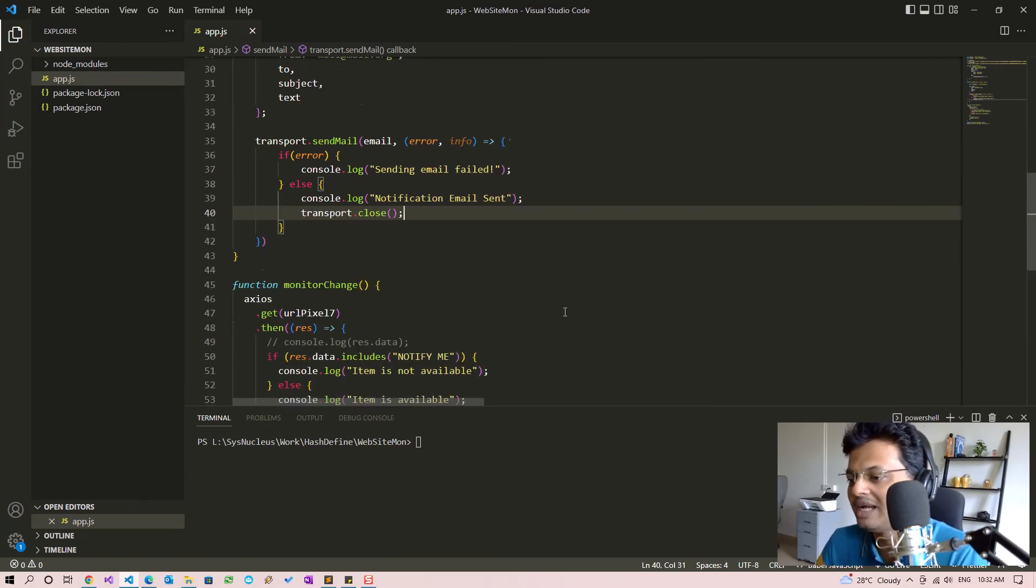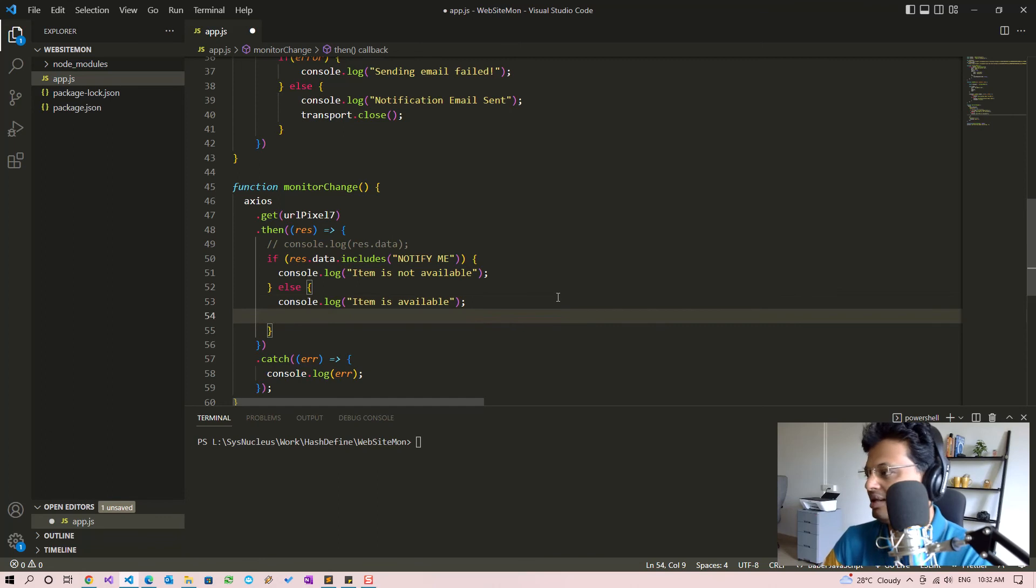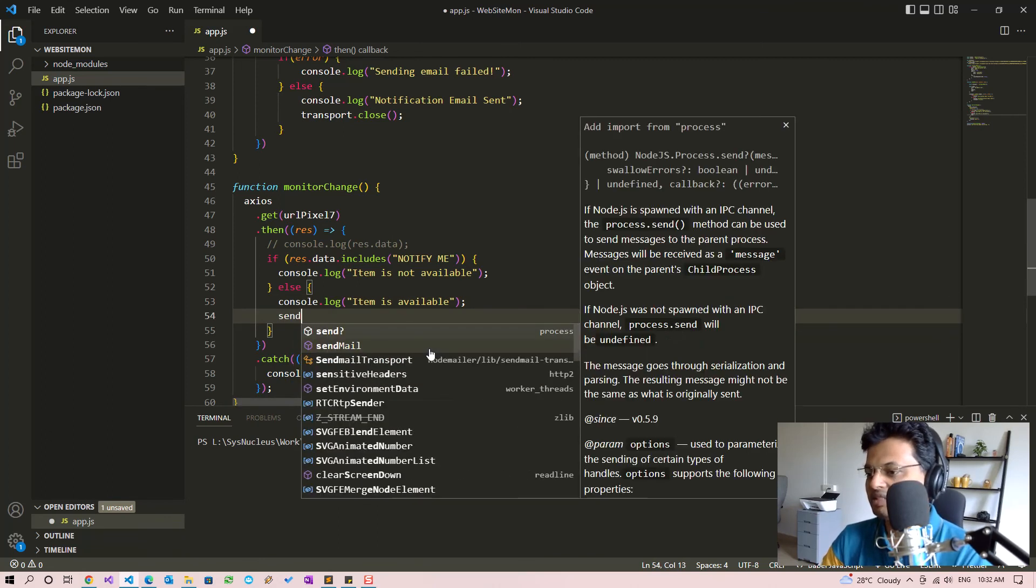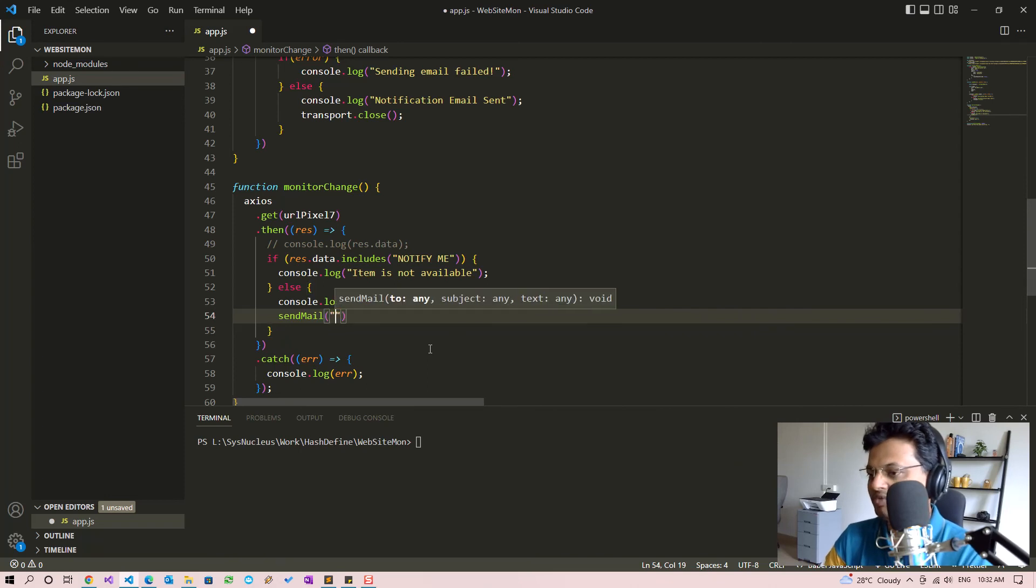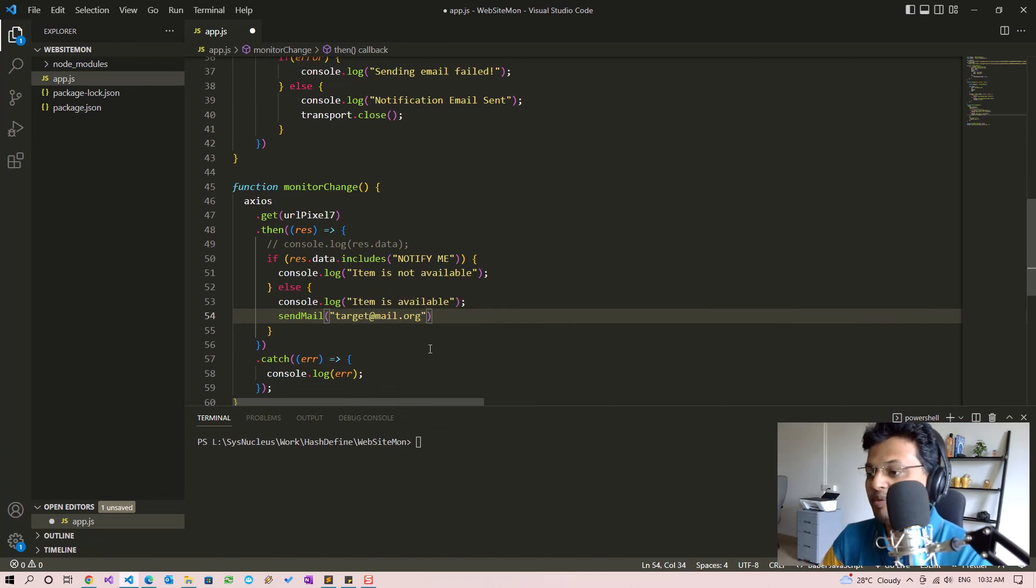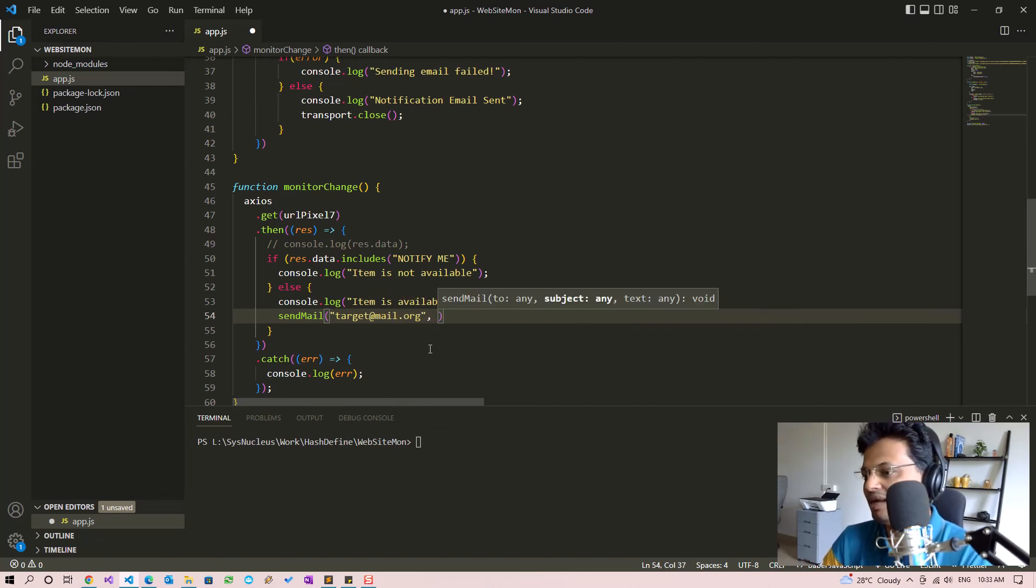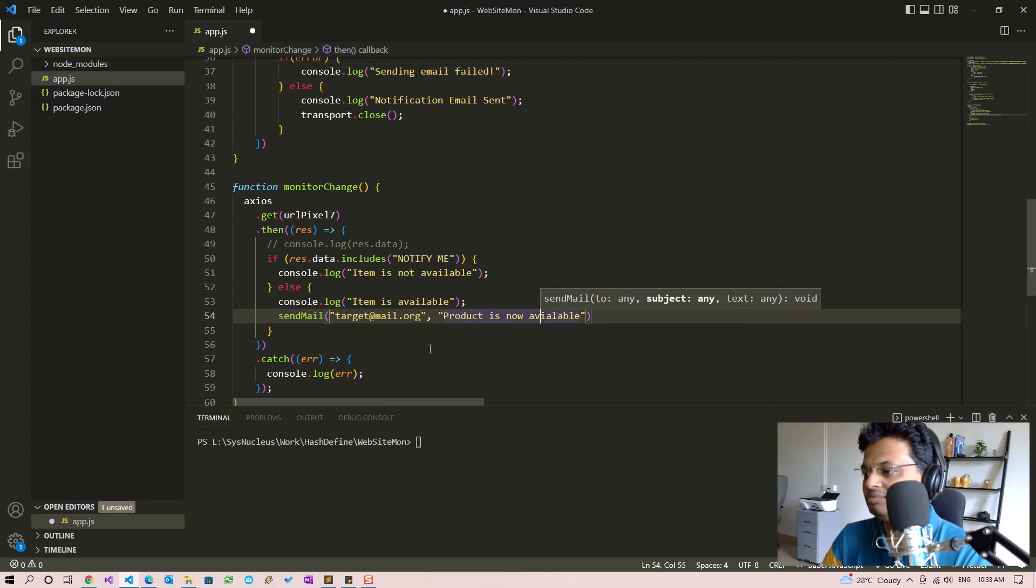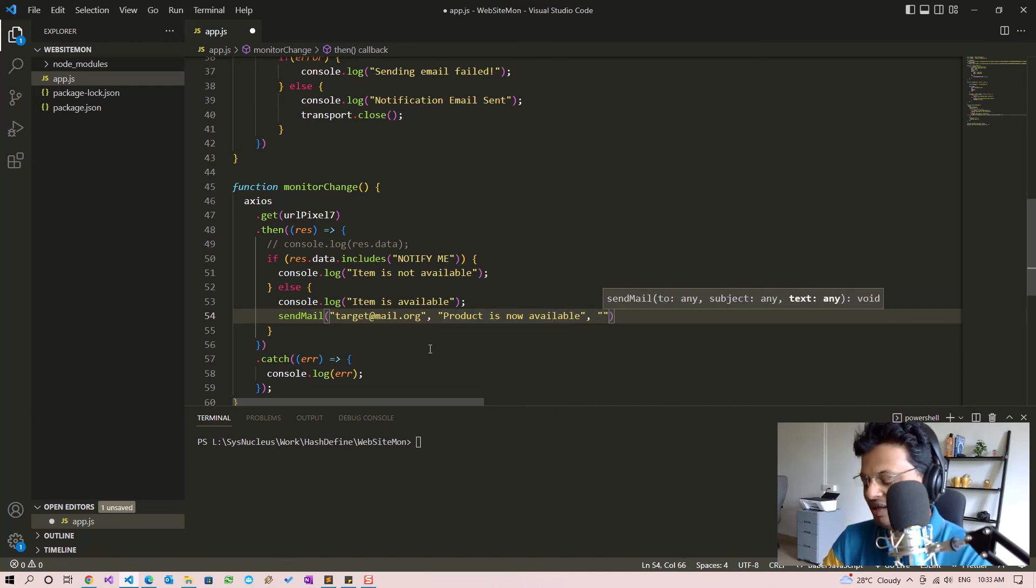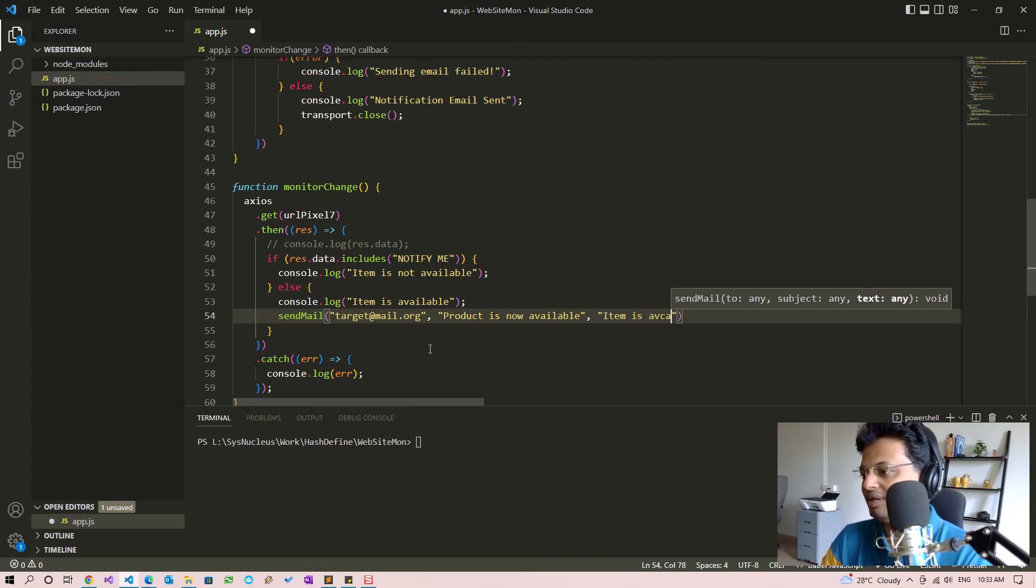So once the item becomes available we will send mail. We will have to specify the email address to which we are sending this mail and the subject will be 'product is now available' and we can specify the text body of the message as 'item is available'.